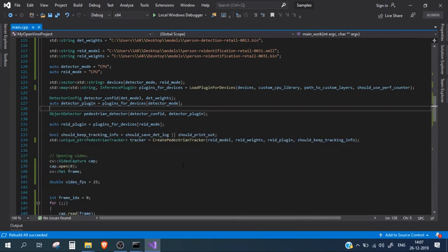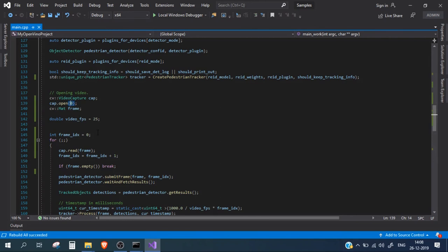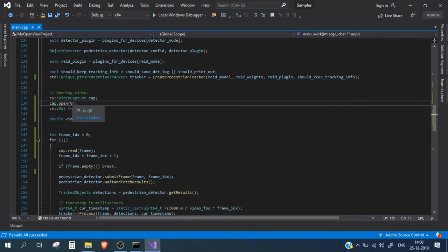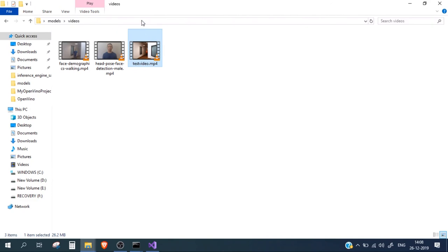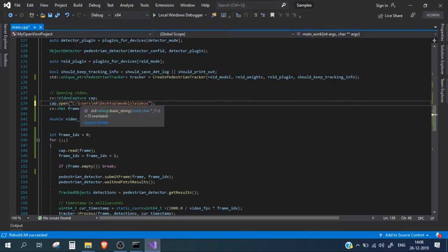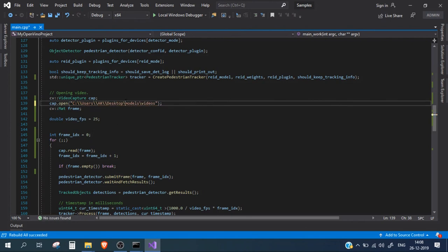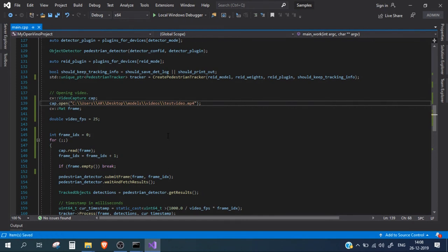The only thing remaining is to mention the test video file path or USB camera source. If you are using the laptop's built-in camera, mention zero; for a USB camera, mention one. For this video, we will mention the path to a test video file. It's in my models directory under videos. I'll copy its path and use double slashes. This will start inferencing on the test video.